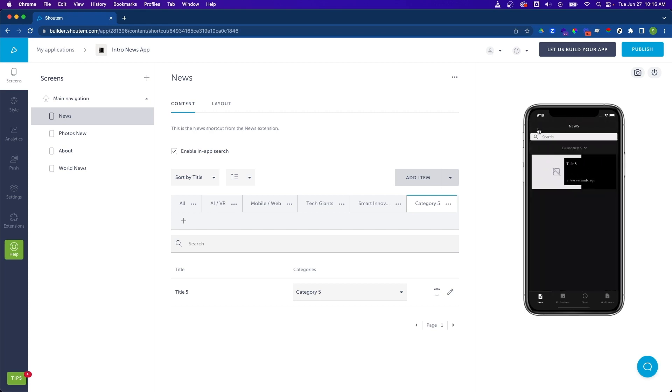So that's about it. It's very simple to add and modify screens and content using the shadow builder. In the next video, let's take a look at some of the design and layout options within the builder to further customize the app. Stay tuned.